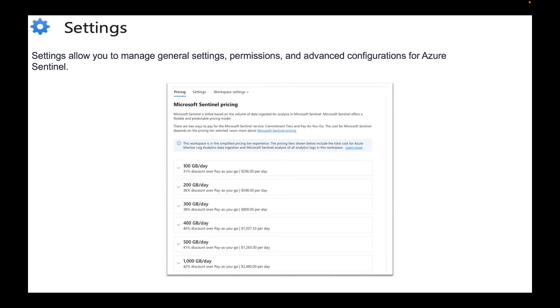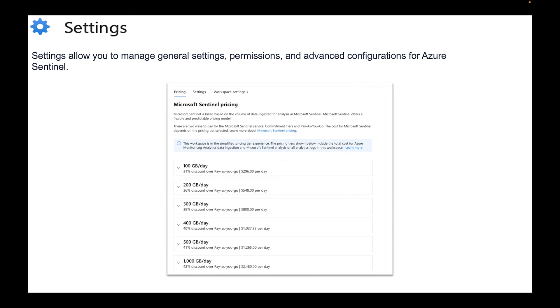And then we have Settings. Settings allow you to manage general settings, permissions and advanced configurations for Azure Sentinel. What you see on the screen right now when you go to Settings, there's a Microsoft Sentinel pricing. With this you can now say okay I want to have pricing. If we look below it says let's just go to 100 gigs a day, there's a 31% discount over pay-as-you-go. If you do pay-as-you-go and anything within Microsoft Azure they're trying to make their money. If you do pay-as-you-go there are times where you will probably forget that resource and then next thing you know you have a bigger bill than you would like.